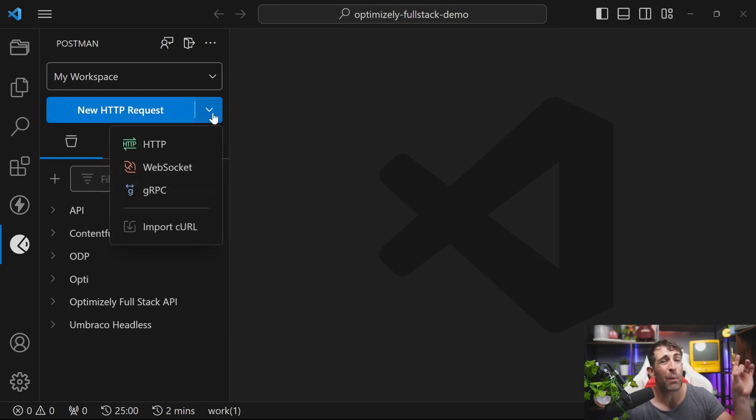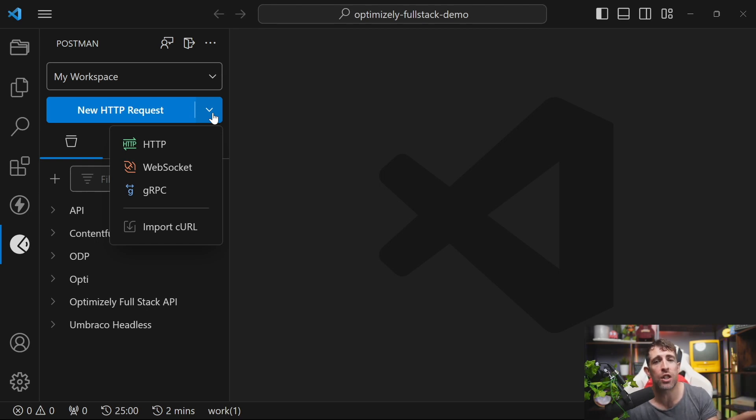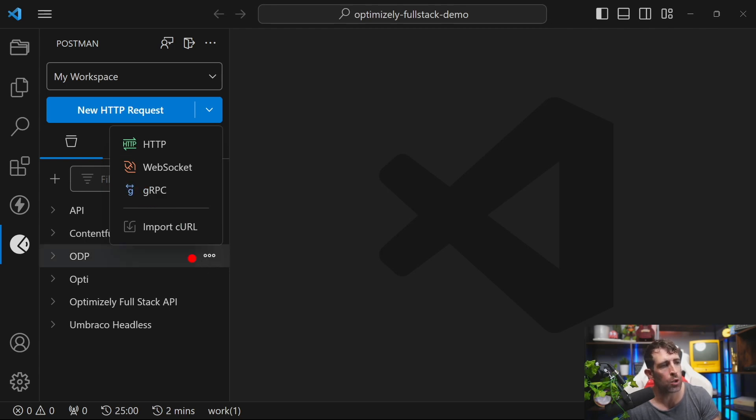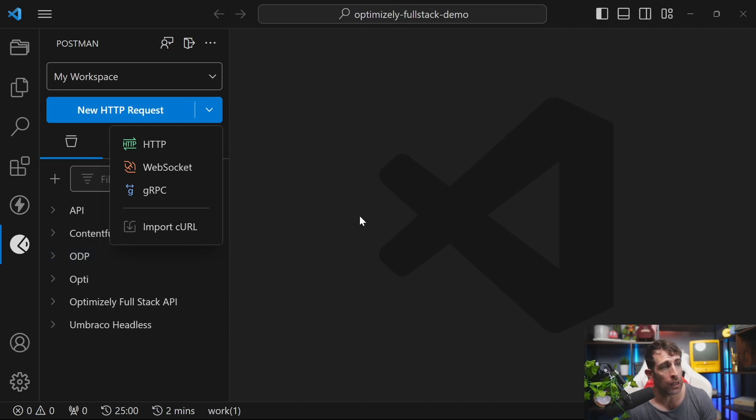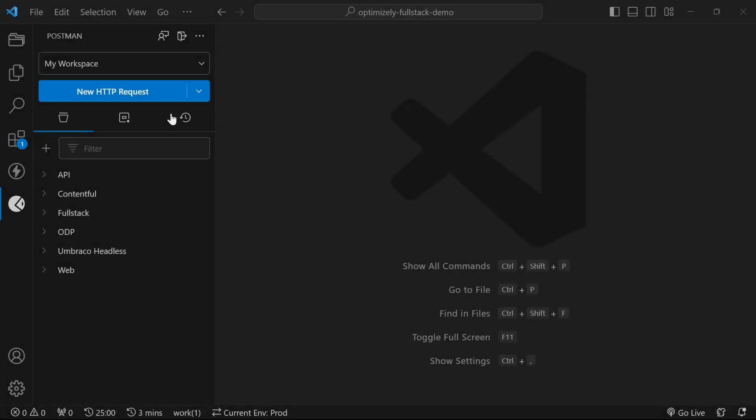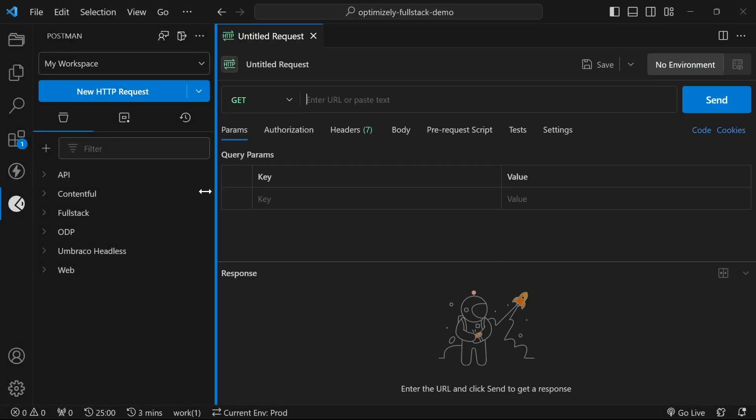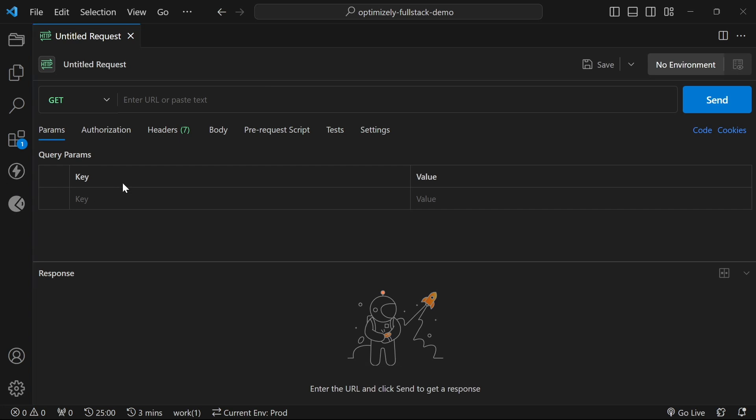The thing which is really nifty with Postman is that as well as just HTTP, you can see that it also supports WebSockets, and it also supports GRPC, and you can also import stuff using curl. When we click on new request here, you can see that we're going to get a screen which looks very similar to classic Postman.